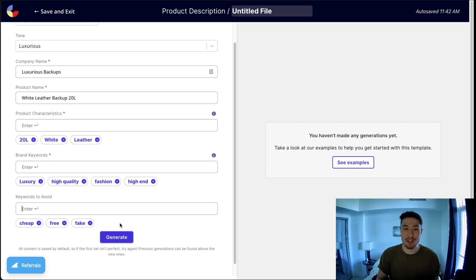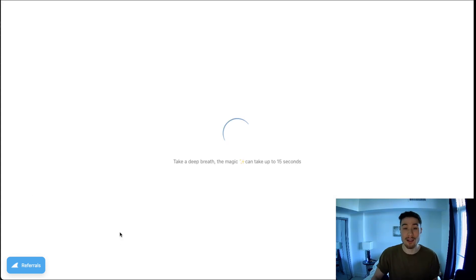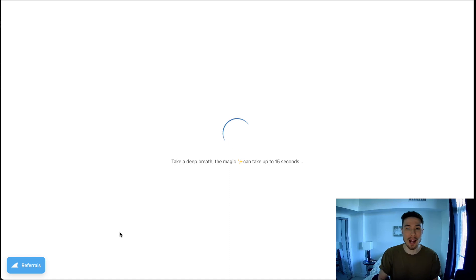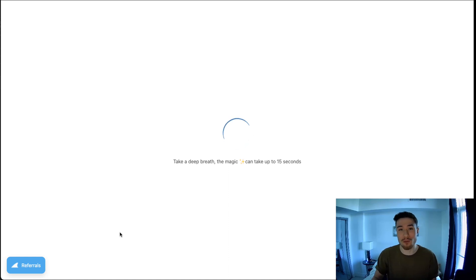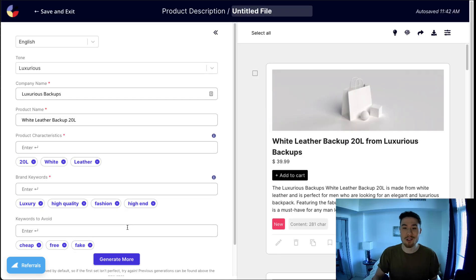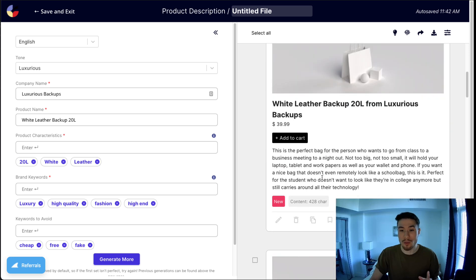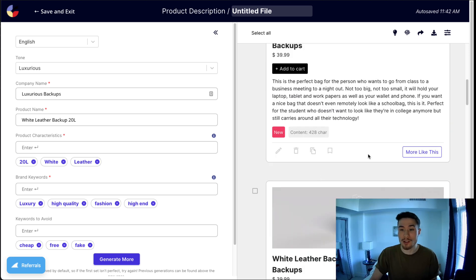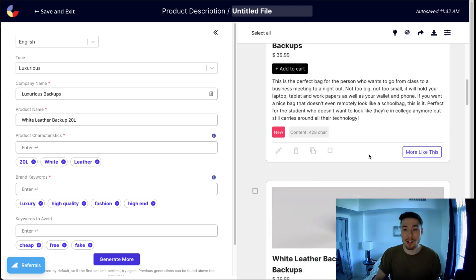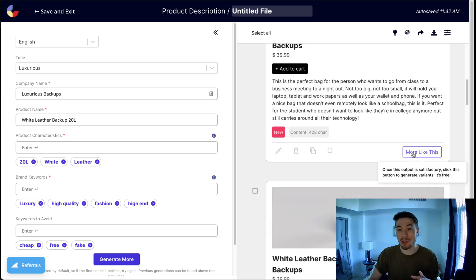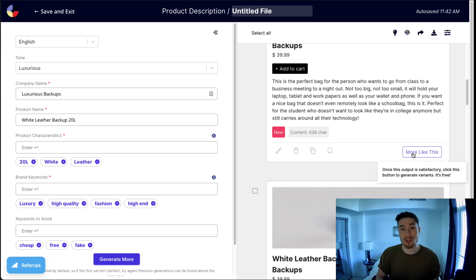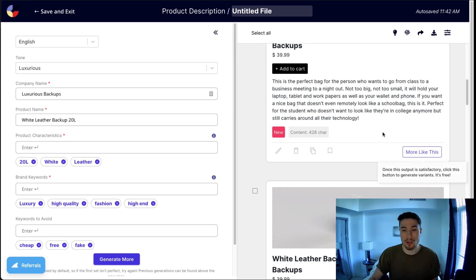Then once you have your keywords here, you're going to click generate, and it's going to use AI on its backend to generate a nice product description for you. After it's loaded, you get your product descriptions on the right. You can choose from several ones. You can also give it more keywords after this. There's also the ability to select more like this, which is going to spit out different product descriptions similar to the one you selected.